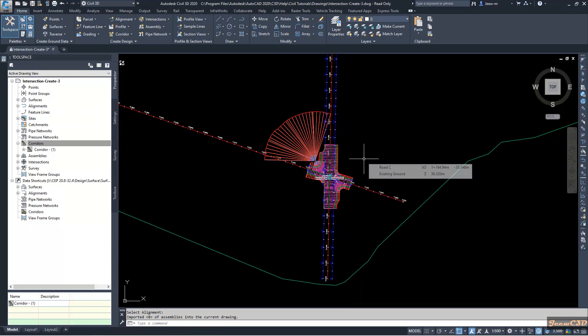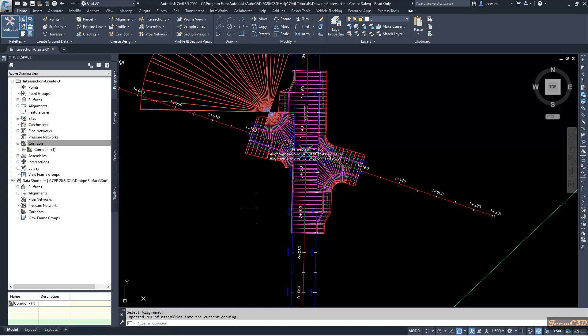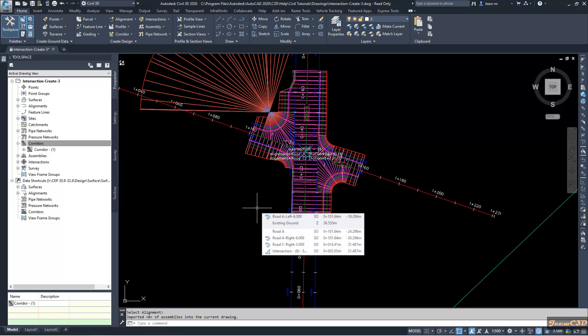That is how to create an intersection for an existing road or existing offset alignments. So far in the earlier tutorials we used the offset values.